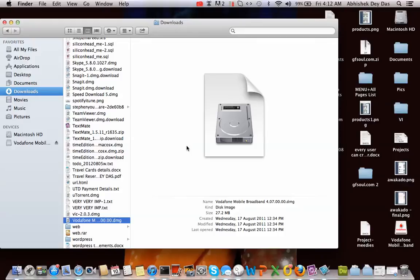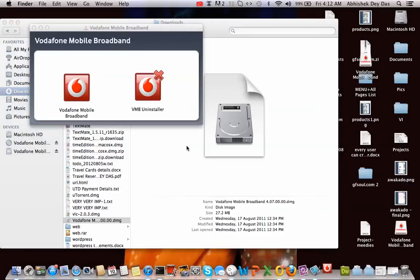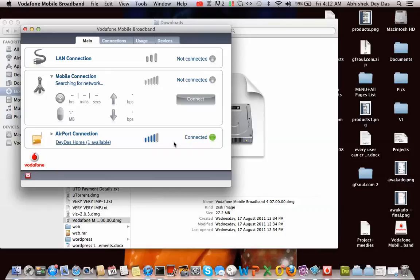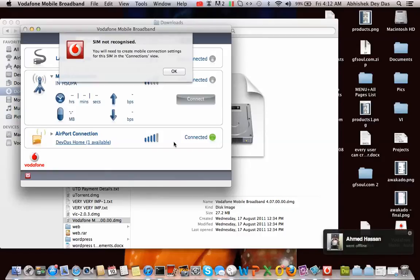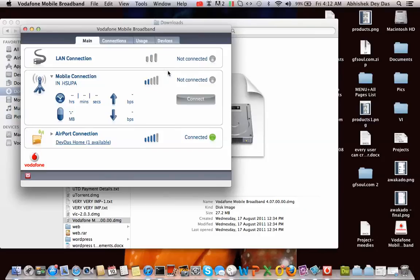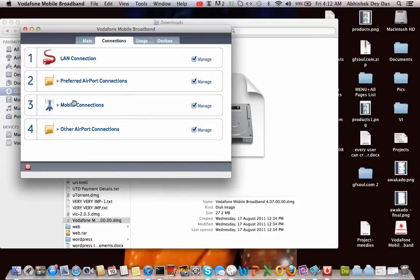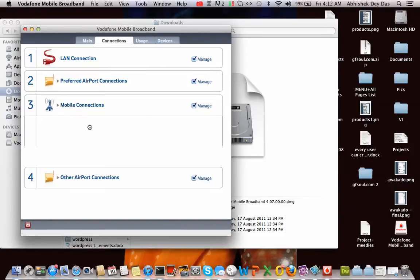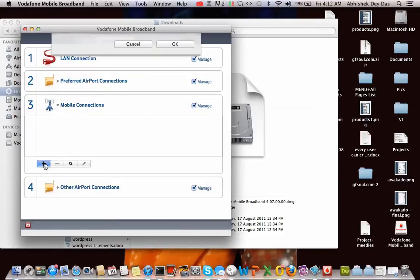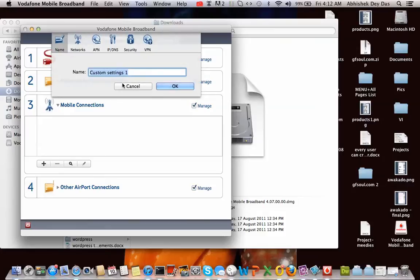Now if you are using a SIM other than Vodafone, it will display a message that your SIM is not recognized since it recognizes only Vodafone SIMs. So you just click OK on the message and remove it. Now go to connections, go to mobile connections. This place will be empty, so you need to just click on this.